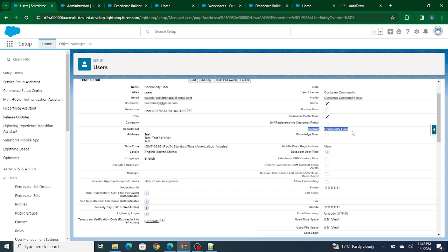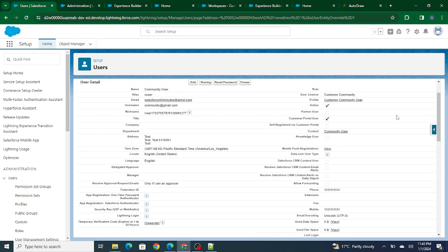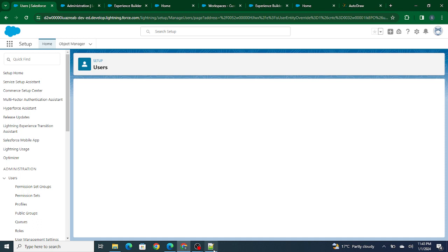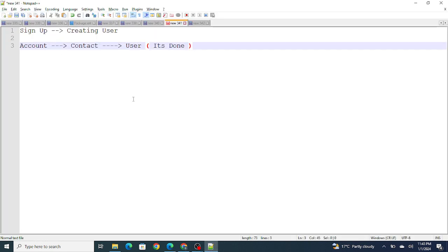Not only this, while creating a community user you won't get any option to add a role inside it. So role will be auto-determined based on the account you're creating. Right now there is no role actually. Even if I edit it, I won't be able to add any role. So the basic agenda behind creating a community user is create an account, create a contact, create a user, and attach the contact to this user.